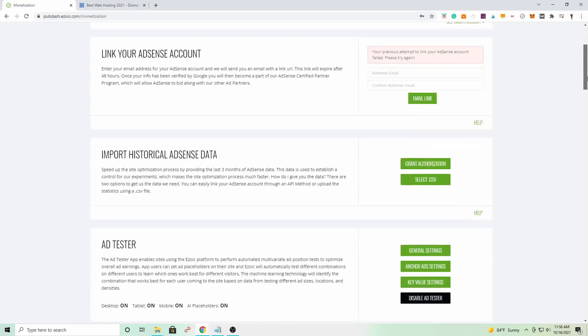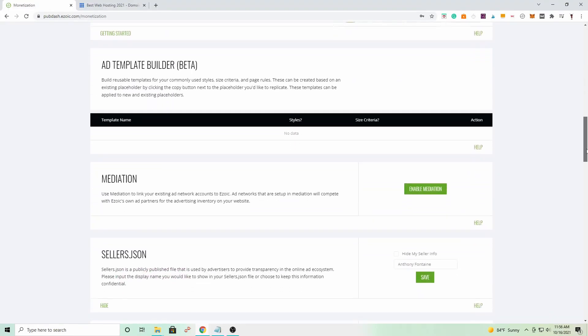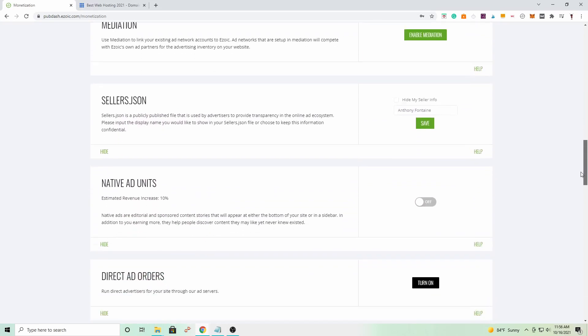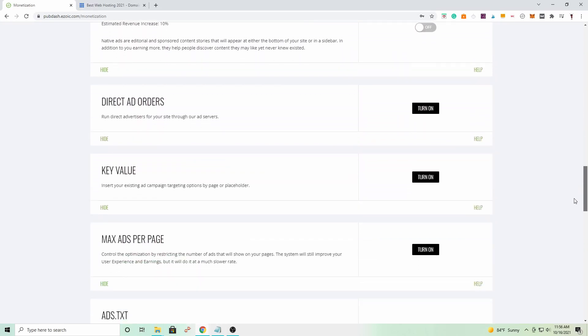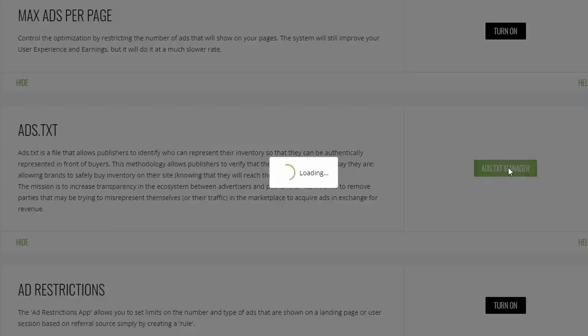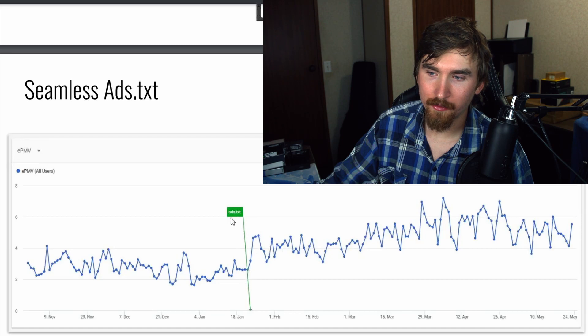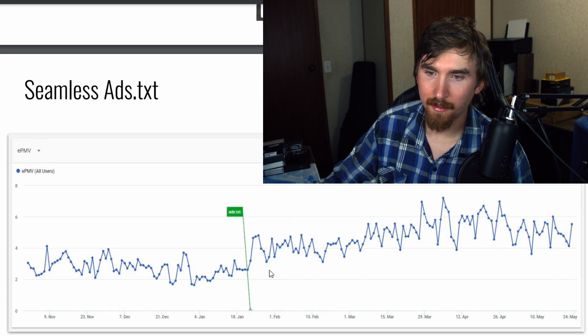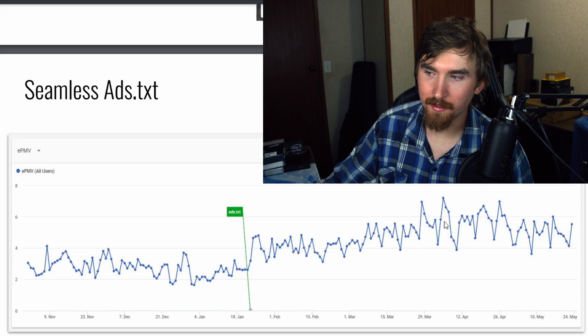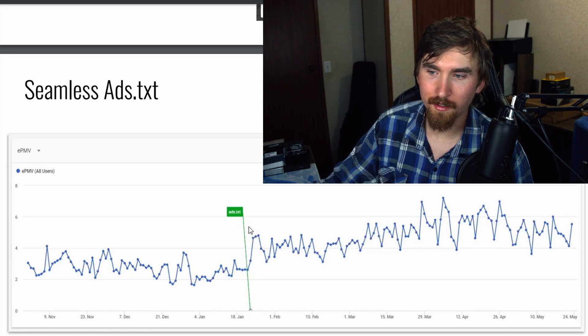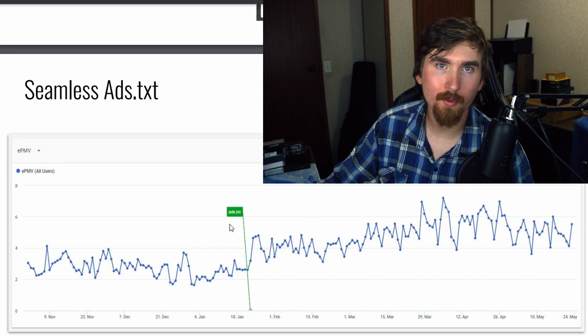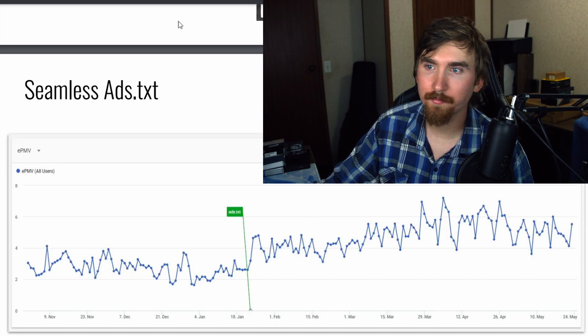Adding an ads.txt file to your website is also super important to increase your RPMs. This was also mentioned on the live stream. And they provided this chart here, where right here on the chart is where they added the ads.txt file. And you can see the EPMVs ever since then increase massively. So this is a really easy thing to set up and your RPMs will increase just from doing this one thing.